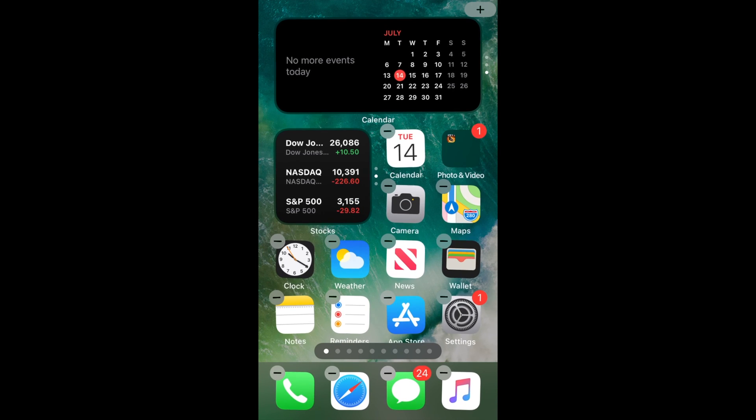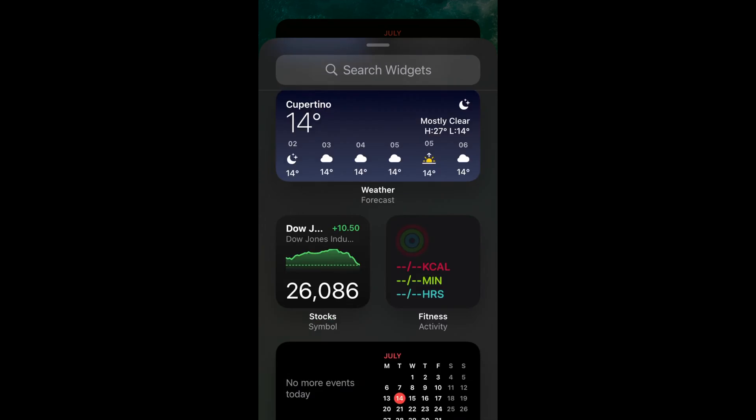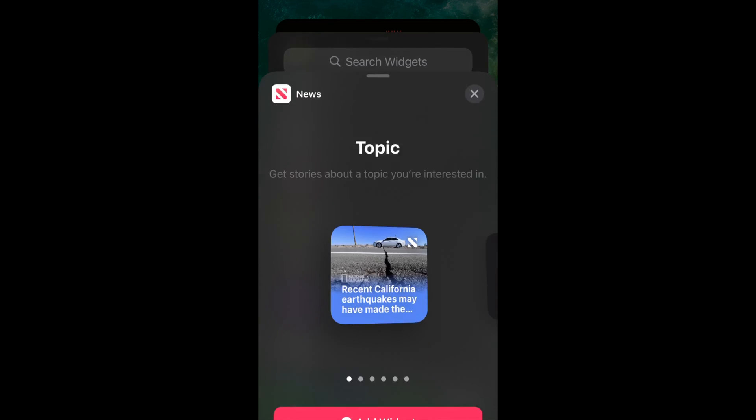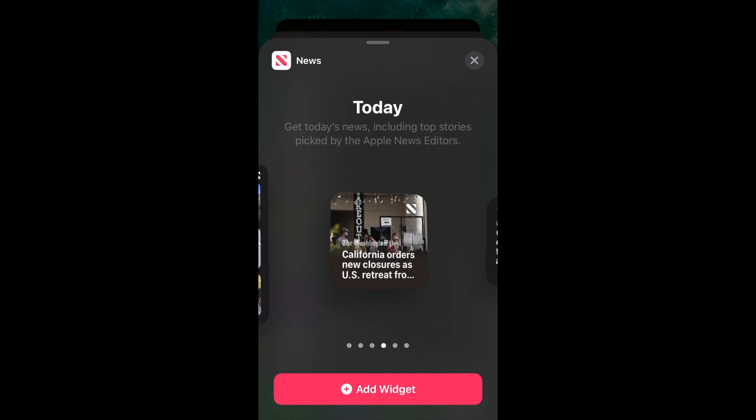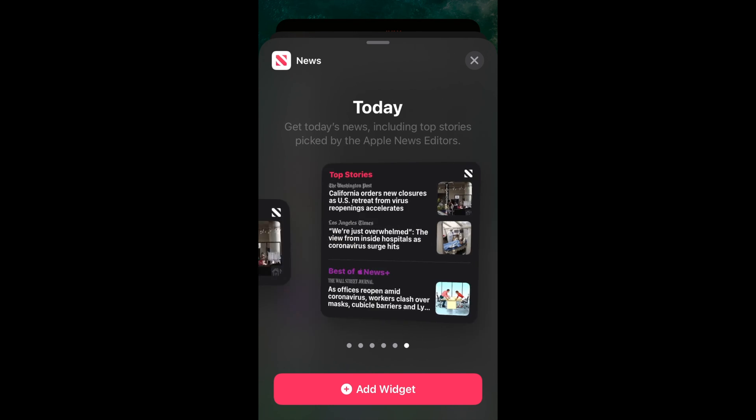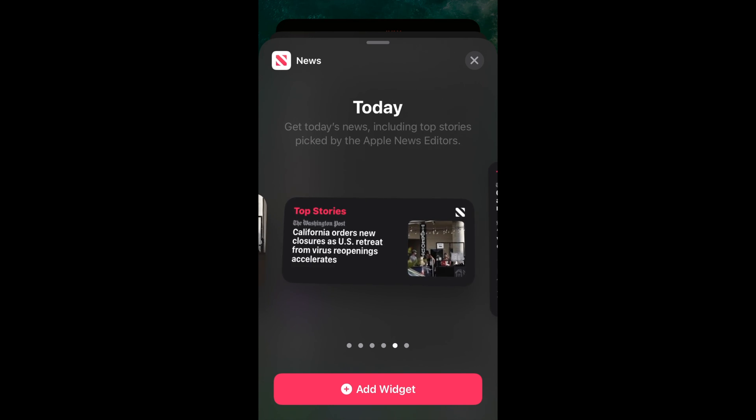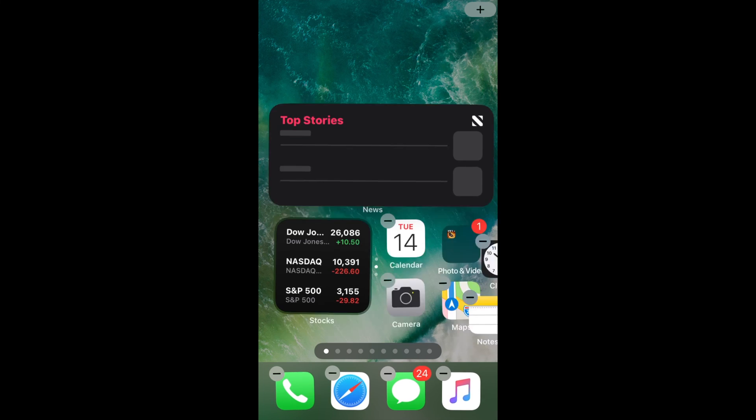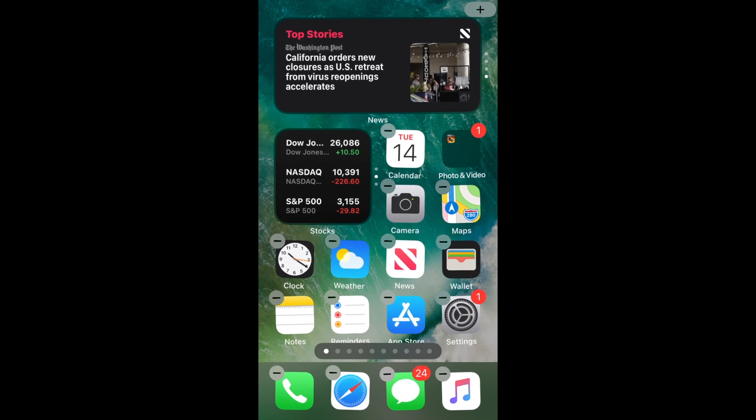When you are done, tap done in the top right corner of the screen to terminate. Now you may scroll through your widget stack and you may leave it to the one you choose.